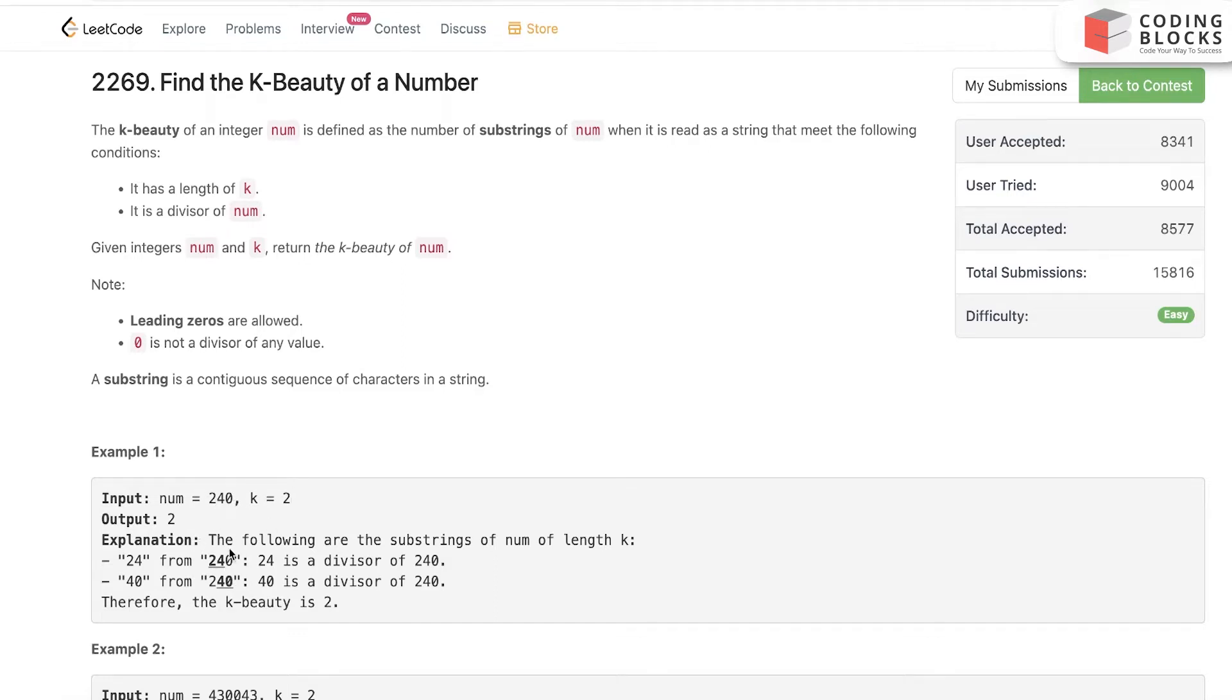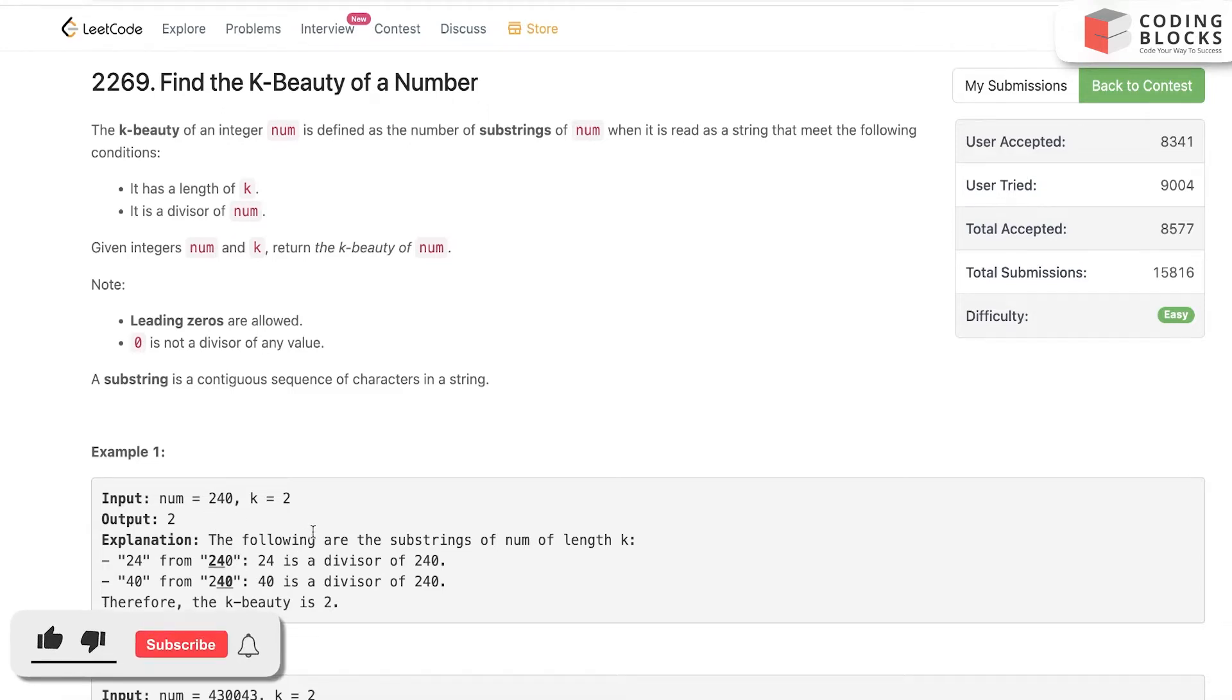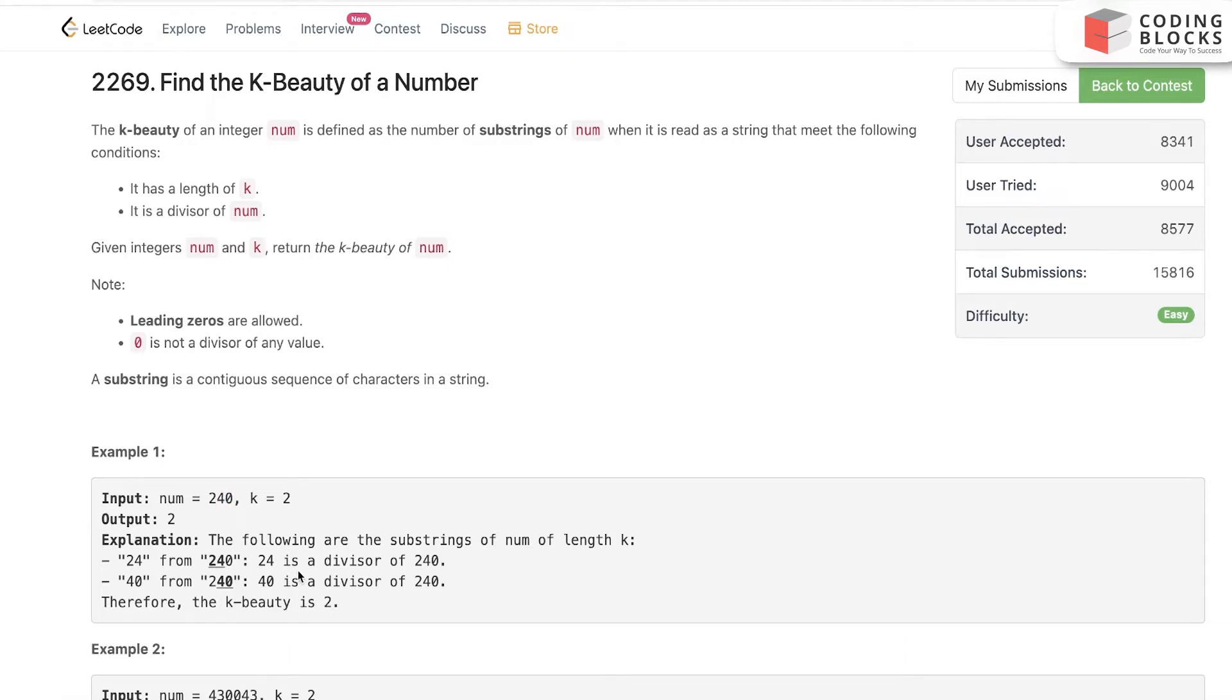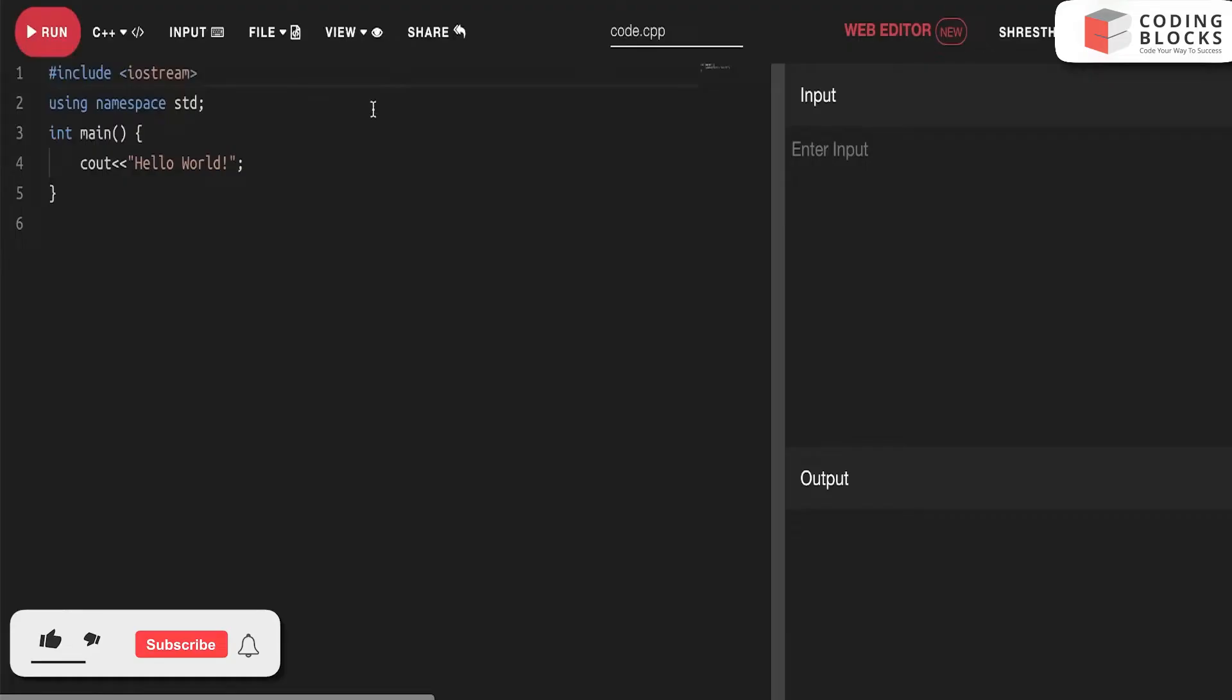How is it 2? We just need a two-sized window that is a divisor of this number. Obviously, 24 divides 240 and 40 also divides 240. That's the thing. Let's try to code this one using the same template.